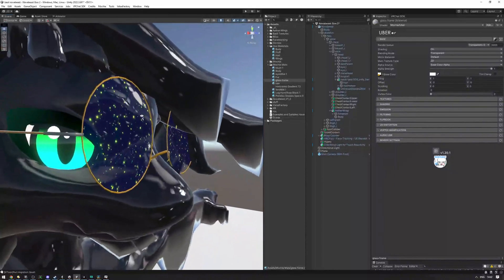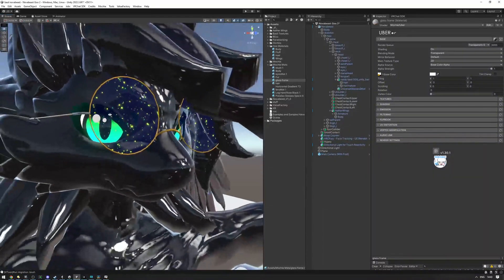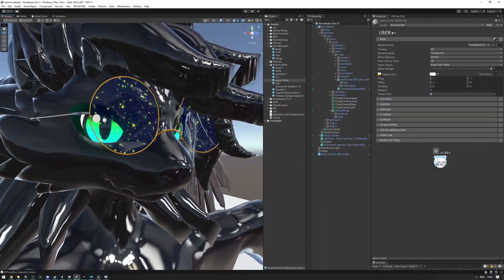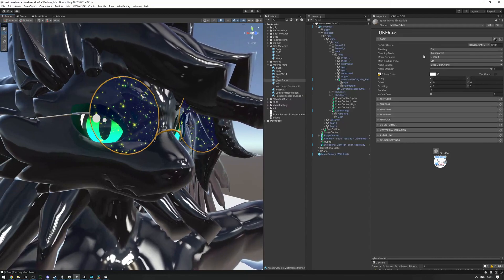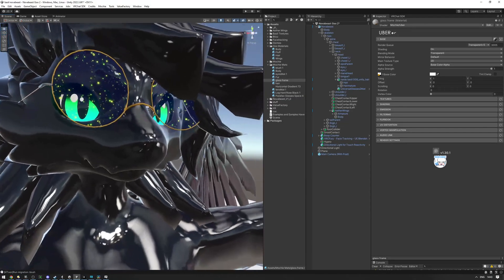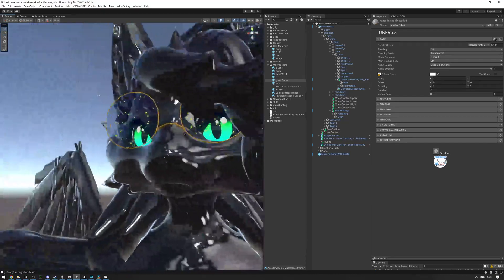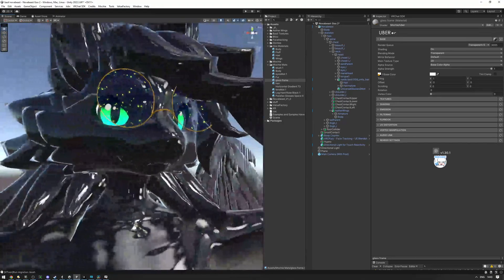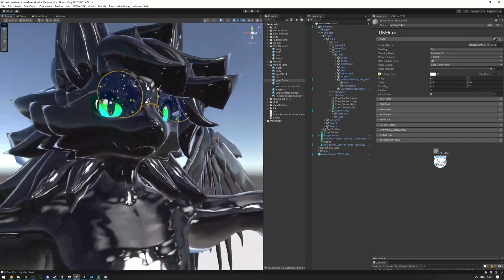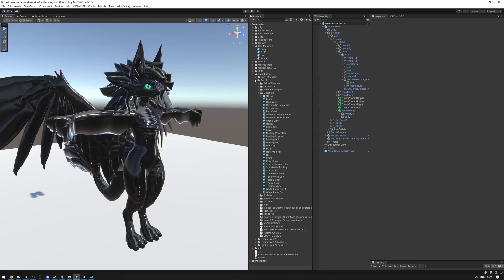With touch reactivity enabled, things rendering at the 3000 render queue can get a bit weird and funky. You'll need to tweak render queues on any overlapping materials to make sure everything looks correct.